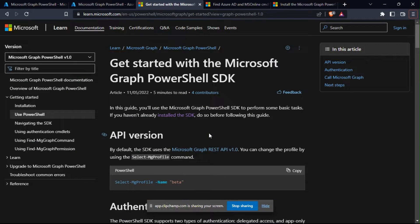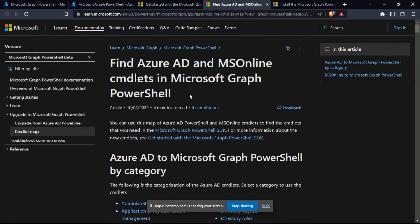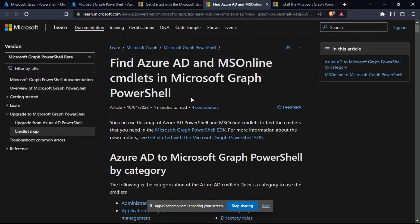By now you should be aware that Microsoft plans to retire the Azure AD and MSOnline PowerShell modules at the end of 2022 or even after that. The retired modules will continue to function afterwards but there won't be any support. With today's video we're going to talk about how to figure out what Microsoft Graph permission you need to run the commandlets and to run the API in general.